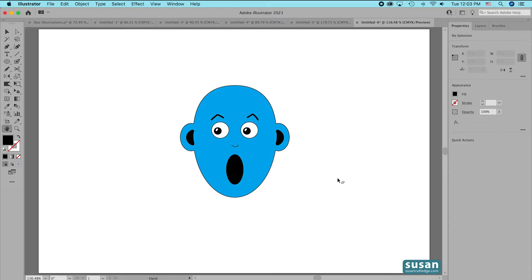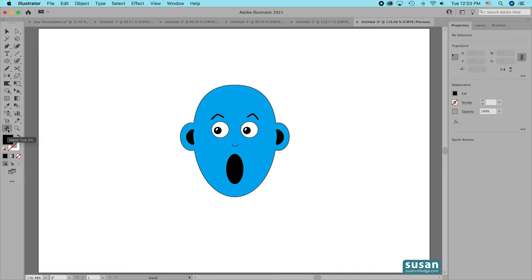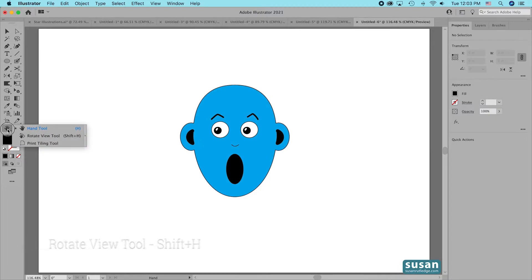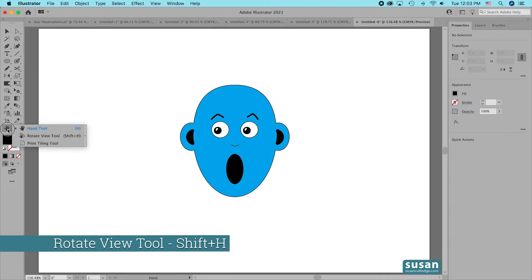I'll activate the tool by coming over to the left toolbar. I'm going to press down on the hand tool that gives me a fly-out menu and I'm able to select the Rotate View tool.